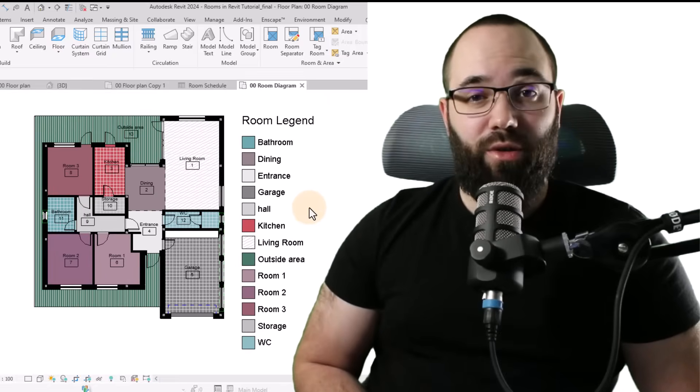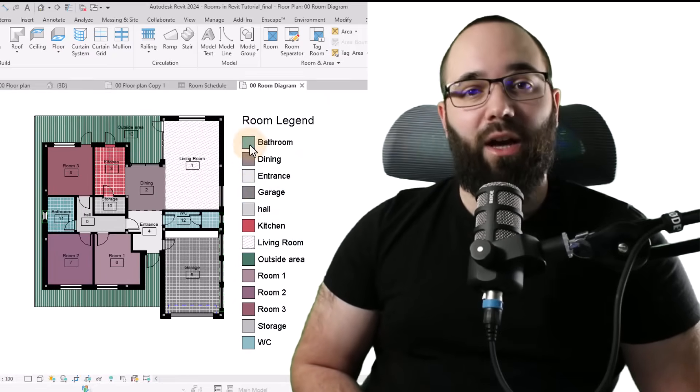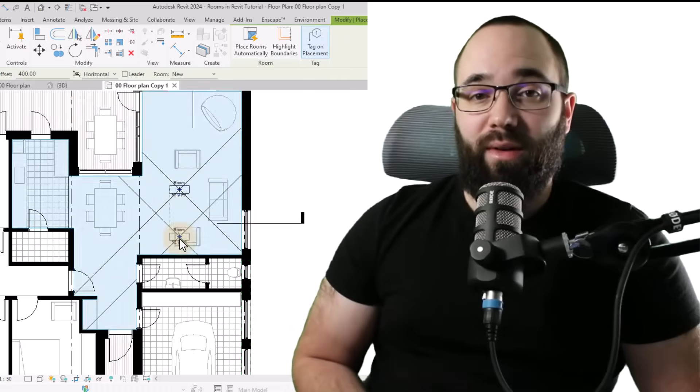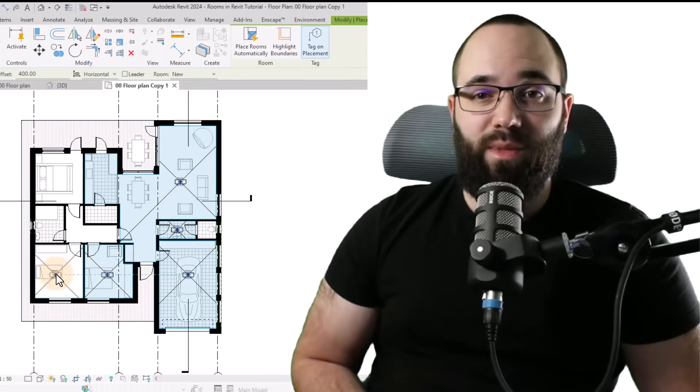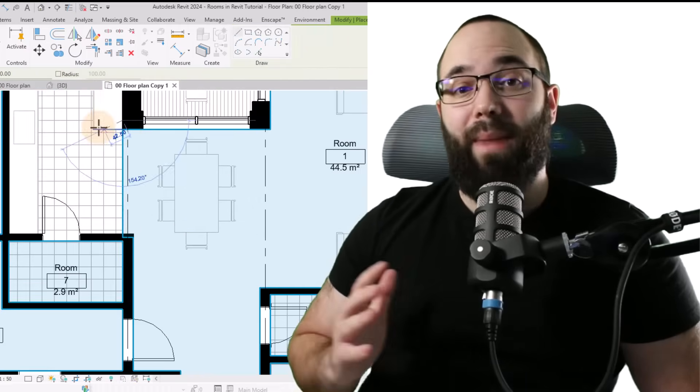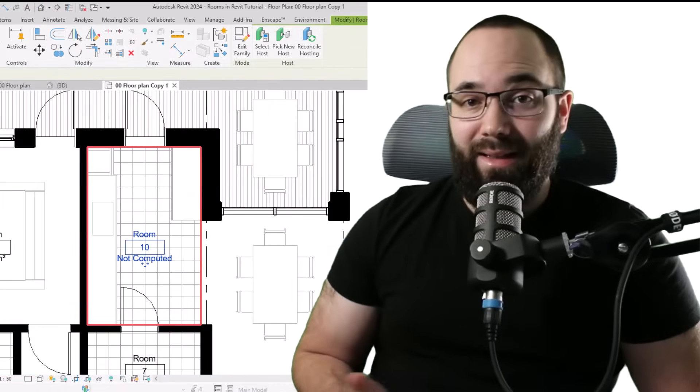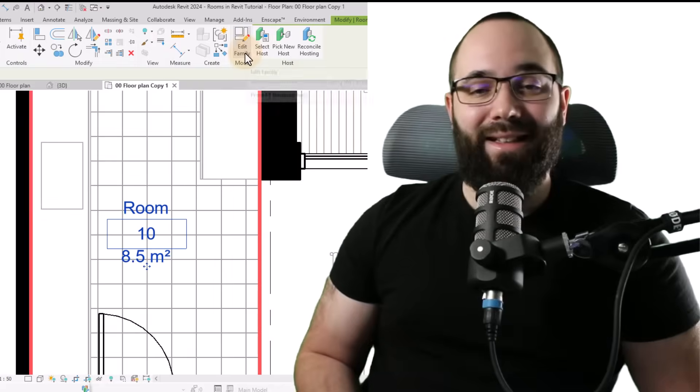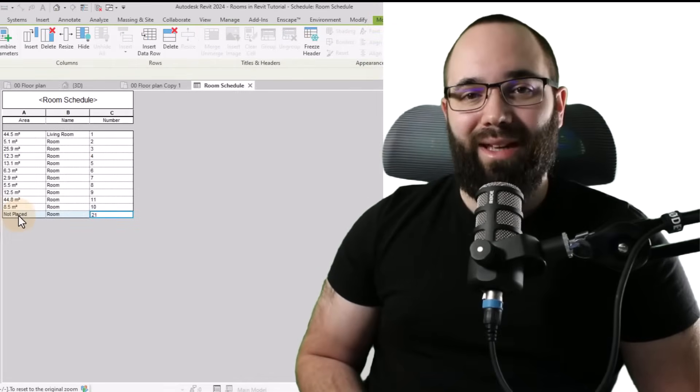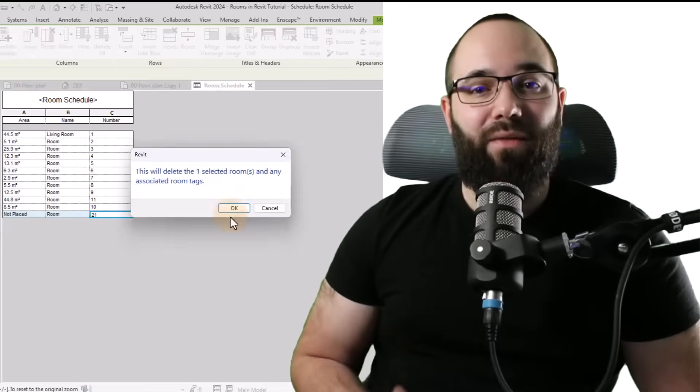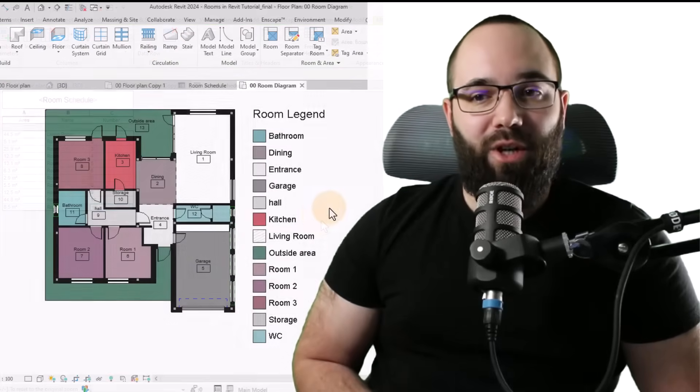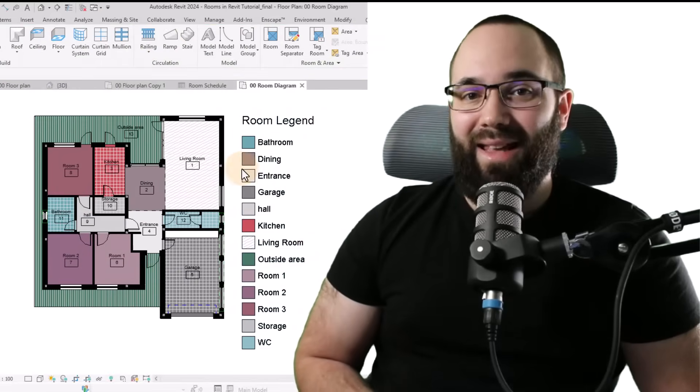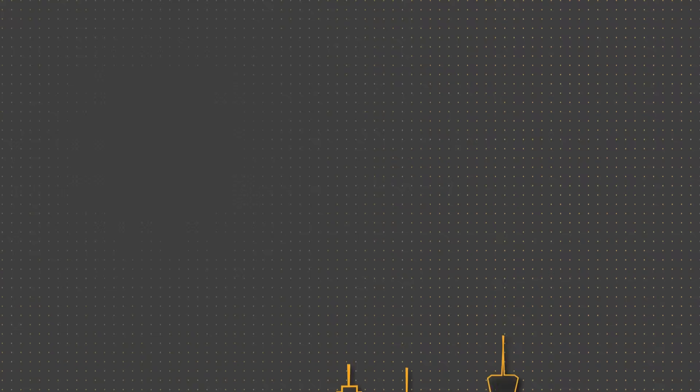In today's video, I'm going to be showing you how to create a room diagram floor plan. I'm going to be showing you how to place rooms properly, how to adjust their boundary, how to tag them and delete them if necessary. And yes, deleting rooms is far more complicated than what you might think. And finally, we're going to be creating a color scheme and a legend. Let's go.